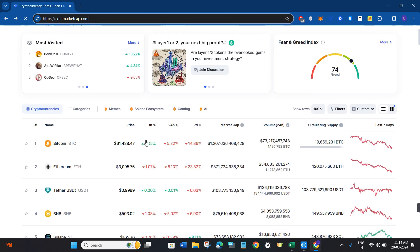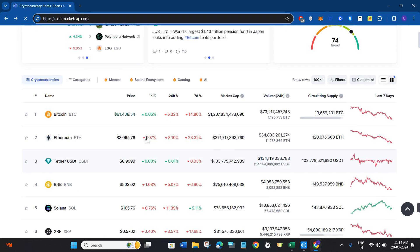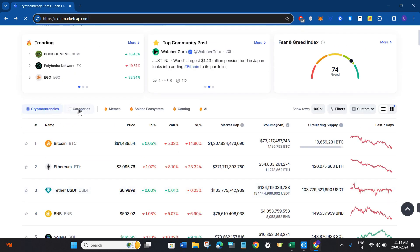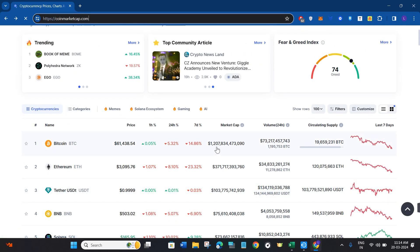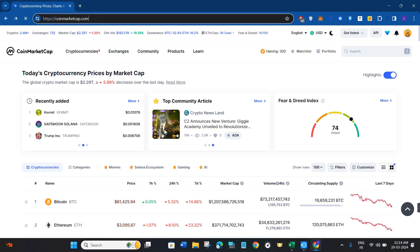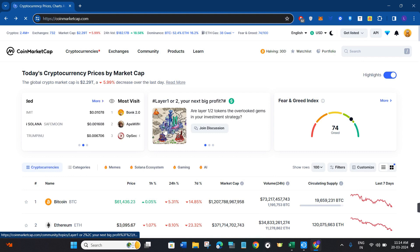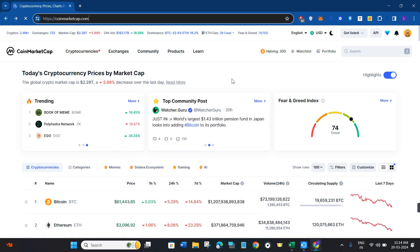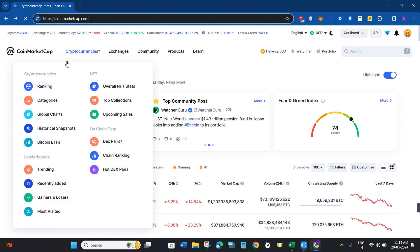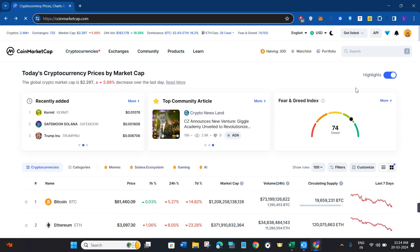On CoinMarketCap, you can get an overview of a bunch of different cryptocurrencies. Now, if you want to withdraw your money from CoinMarketCap, let me tell you that as of right now it is not possible, because CoinMarketCap is not an exchange where you can sell or purchase cryptocurrencies.